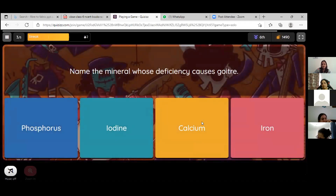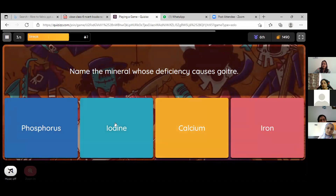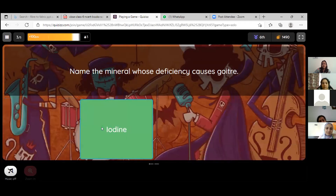Now the next one — Rabia, are you ready? Yes, ma'am. Name the mineral whose deficiency causes goiter. Iodine. Very good!